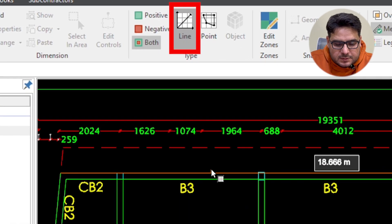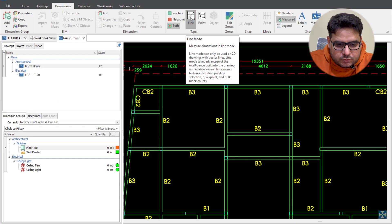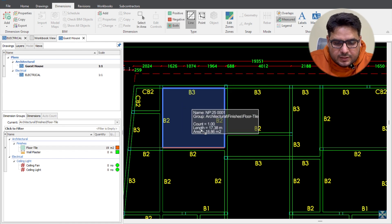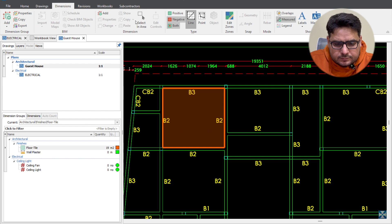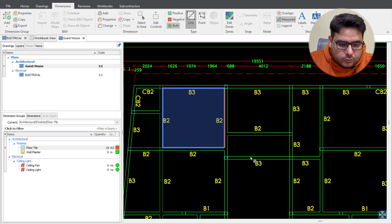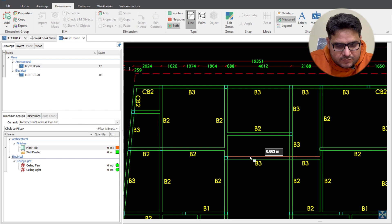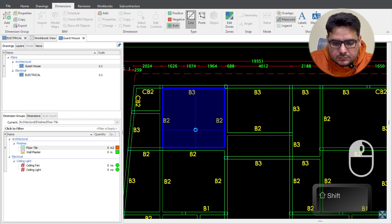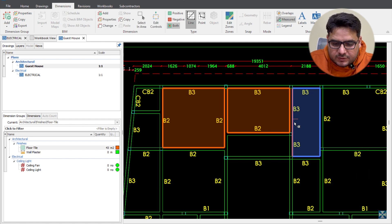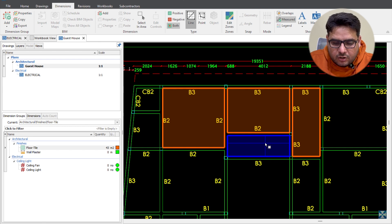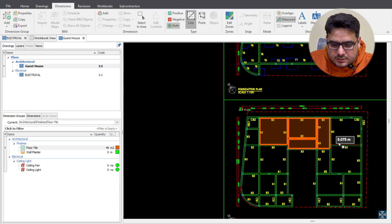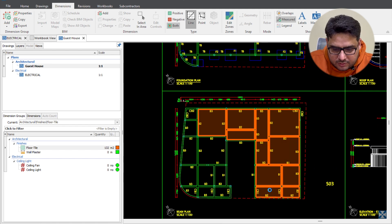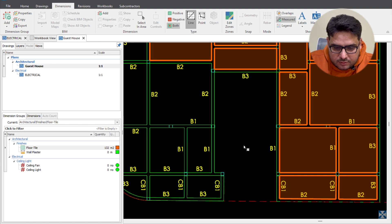Another way of doing area measurement is by using the line mode — you trace the boundary and press Enter to get the area of the block. But the fastest way to measure area is by using the Shift key. You hold Shift, hover over the area you want to measure, and just left-click. Done — I'm just holding Shift and clicking with the left mouse button, and each area is captured instantly.